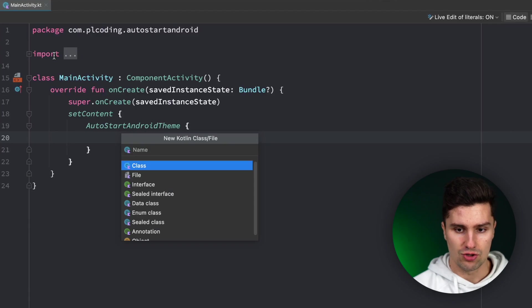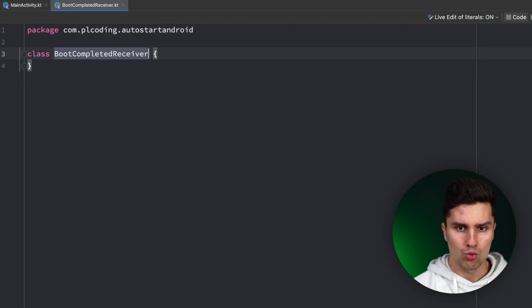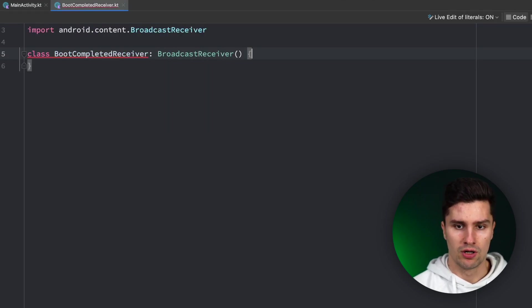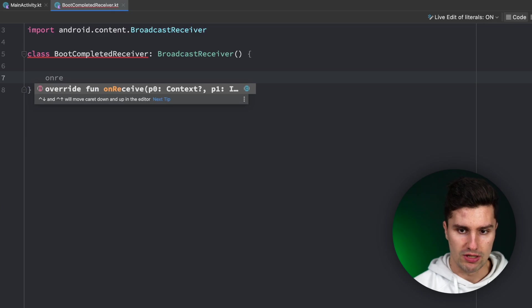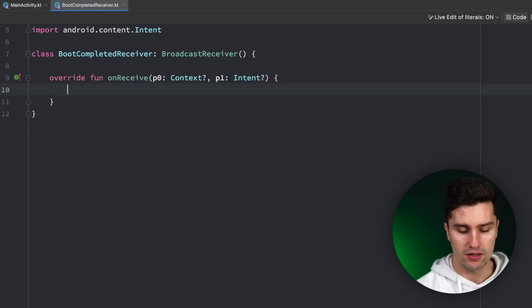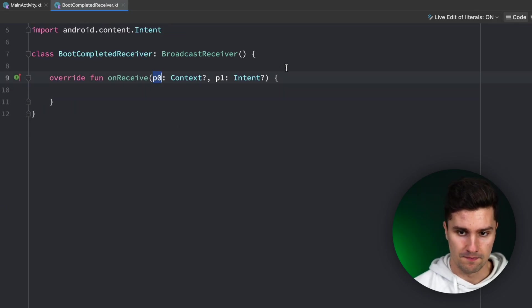So what we want to do is go to our root package and create a class called BootCompletedReceiver, which will be our broadcast receiver. So that will inherit from BroadcastReceiver and here we now need to implement our onReceive function which will trigger when that broadcast is sent.